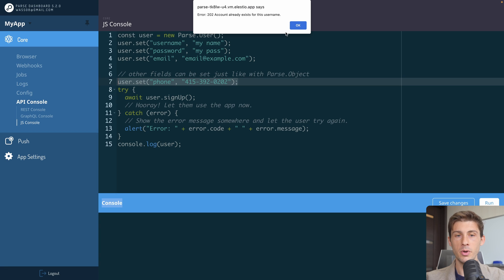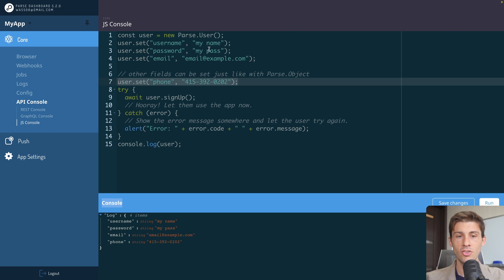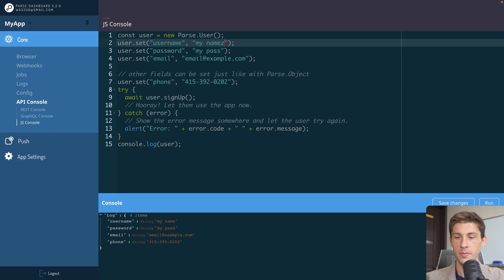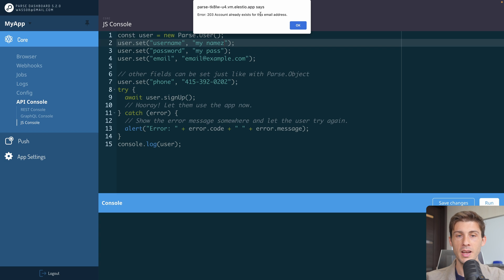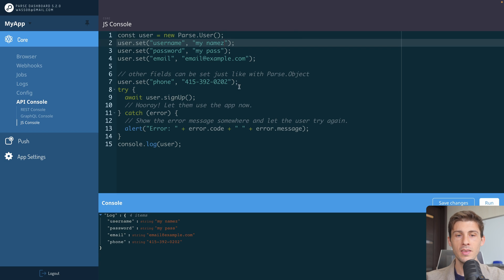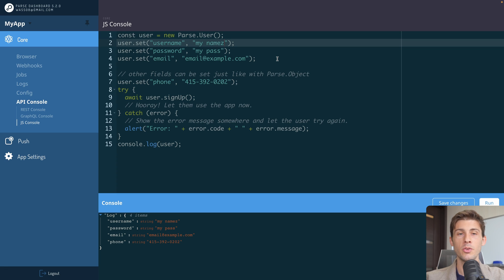So it will create another user. But we have an error because account already exists for this username. So let's change our username. Let's try to run it again. And we have another error because the email address is already used. And this is made possible because ParseUserModule handles all of it for us. So we don't have to add any check. It's already here.